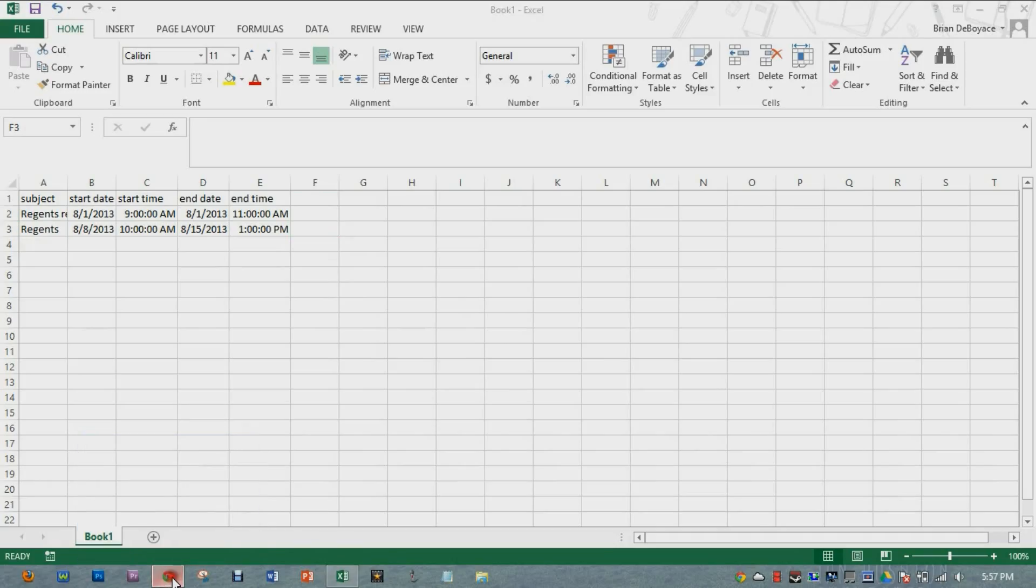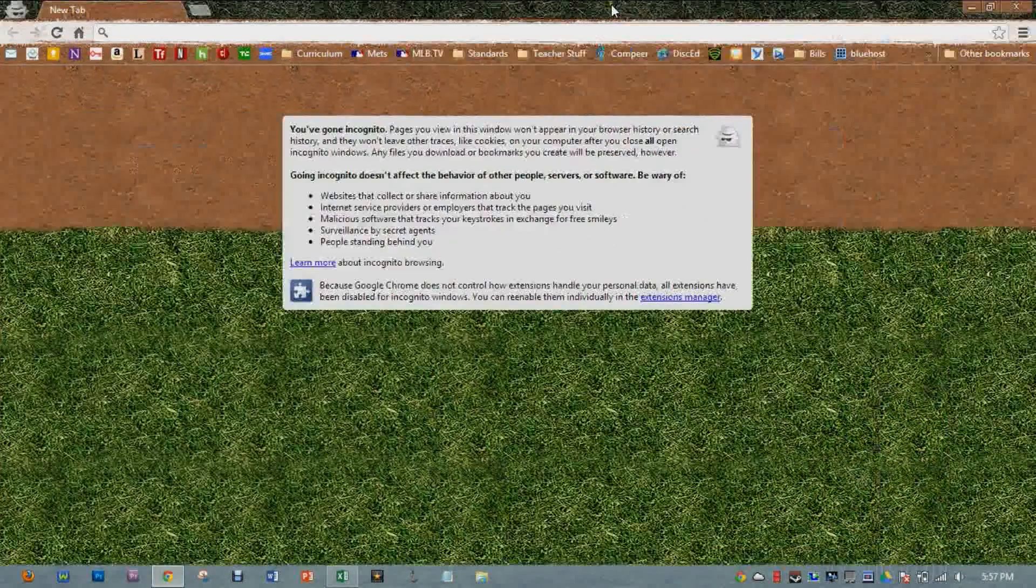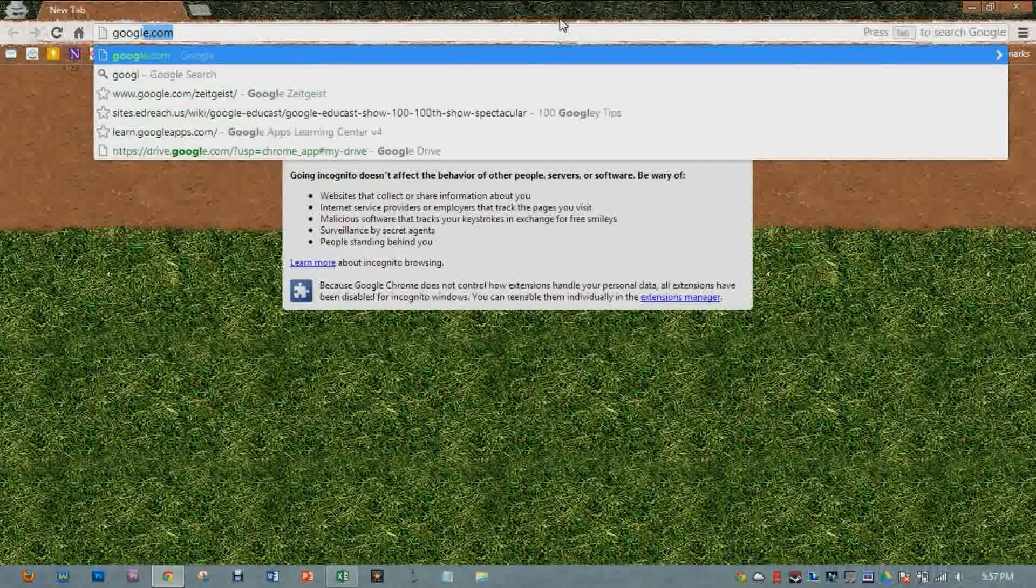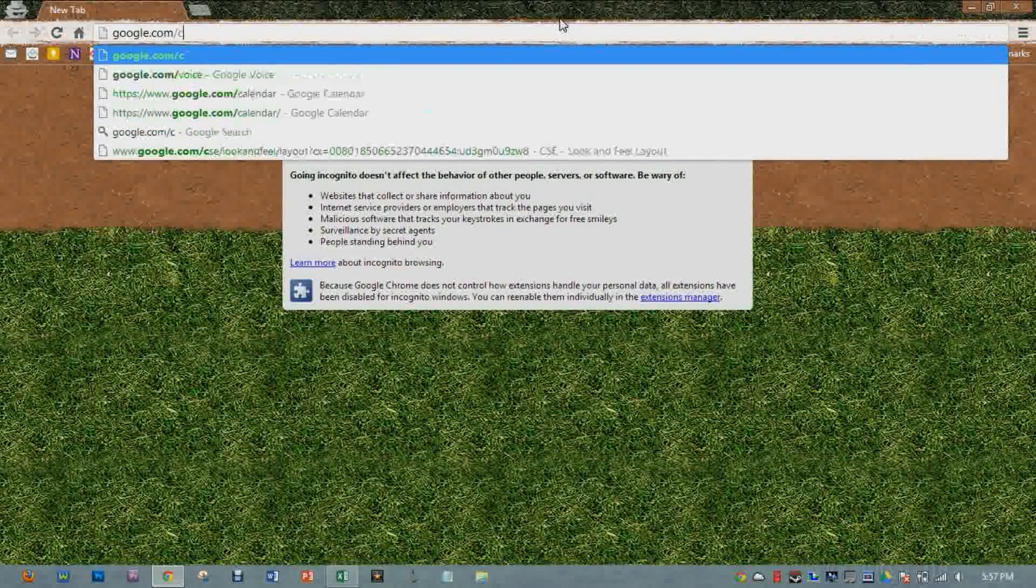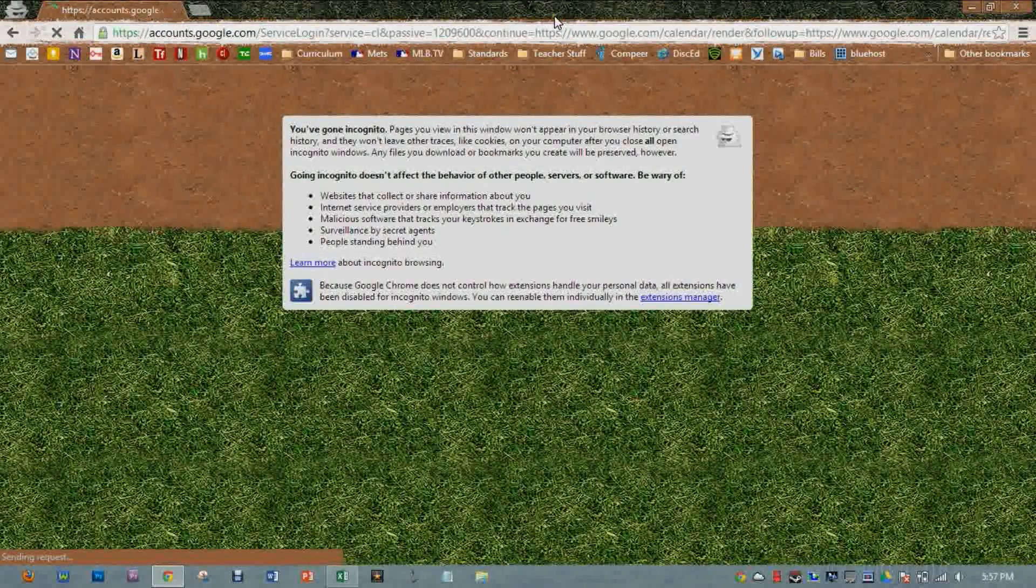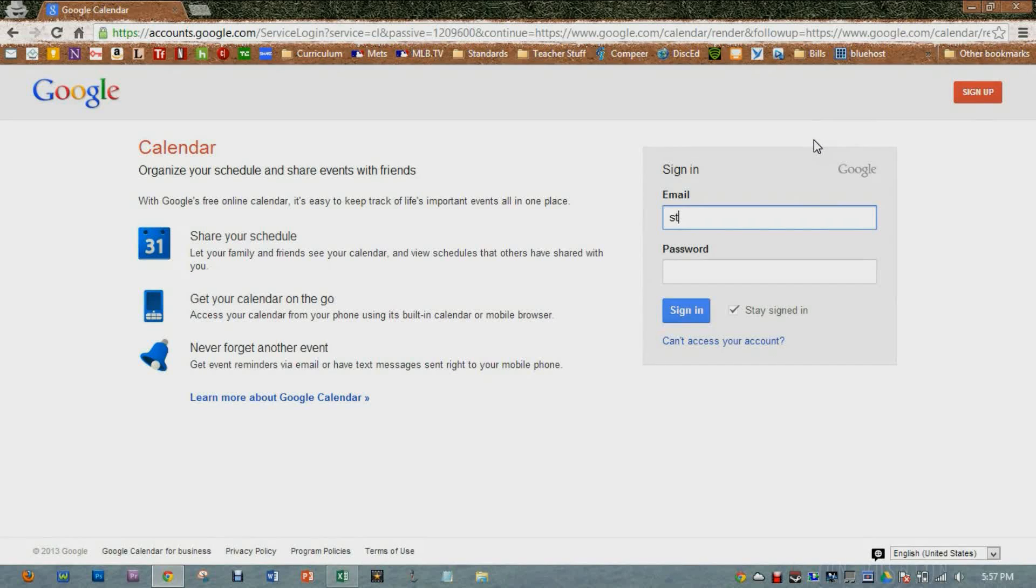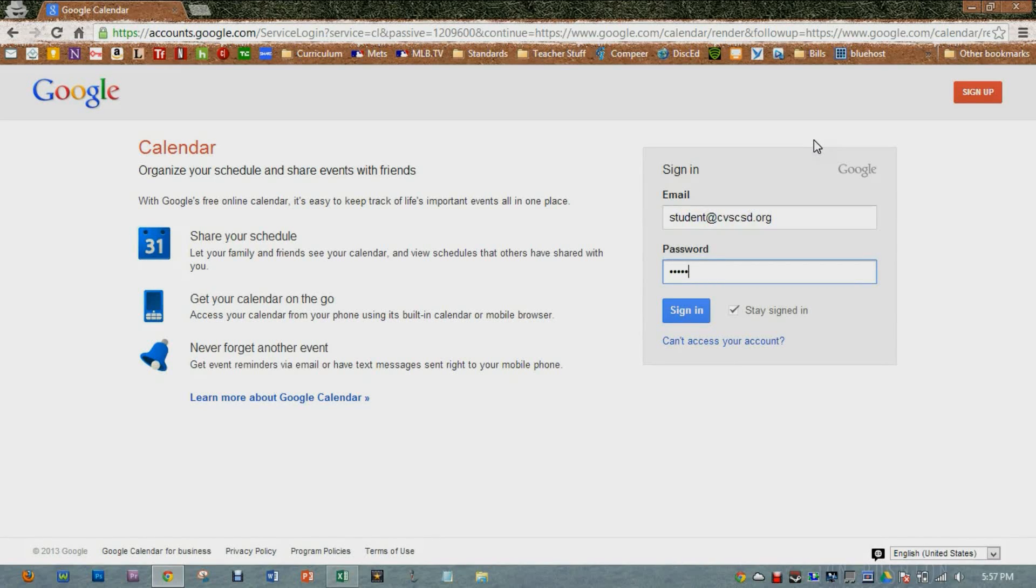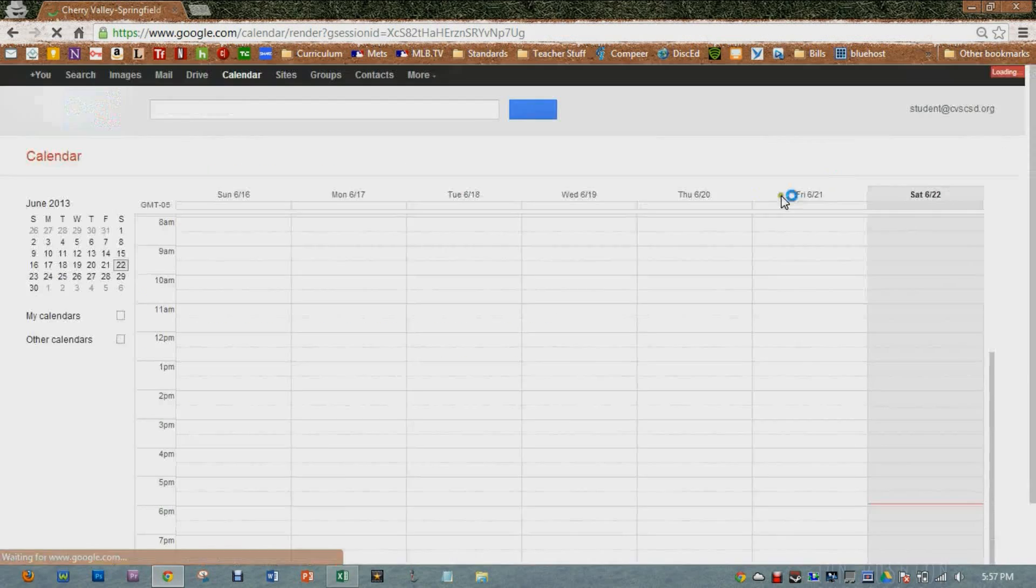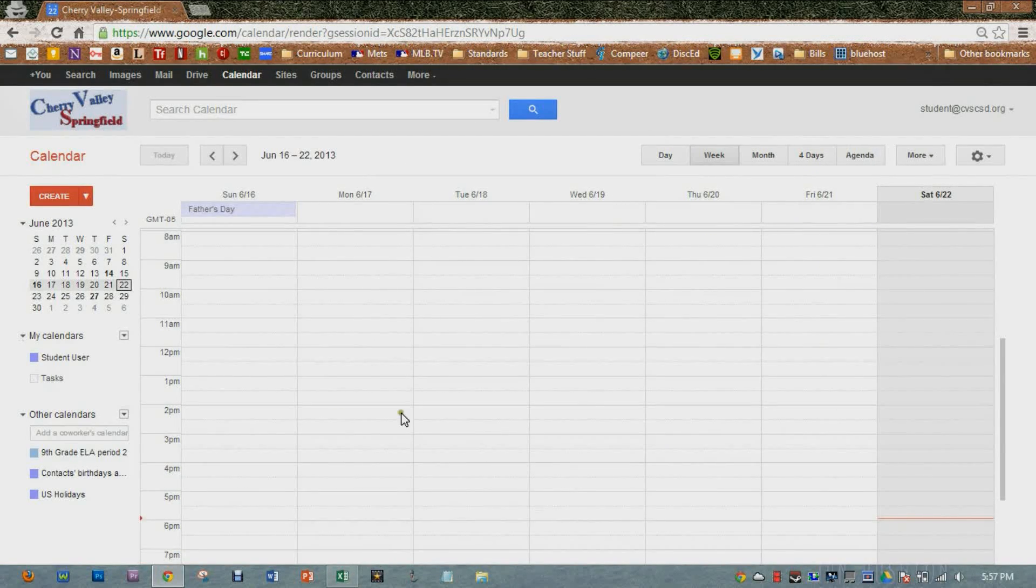Then what I'm going to do is I'm going to open up my calendar. I can go to something like google.com slash calendar. And then I'm just going to log in. Let me log in with an example account.